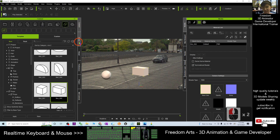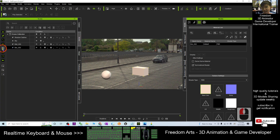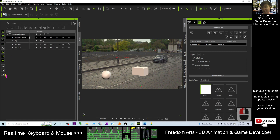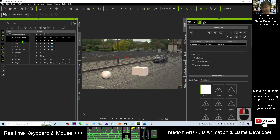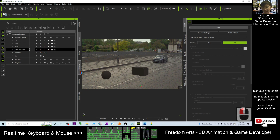For example, just go back to the scenes. You can turn off all the lights first. The lights are set here — this is the key light — off it, off it, off it, off it. Now we only have the image-based lighting.